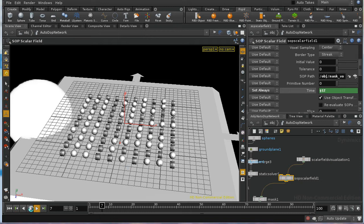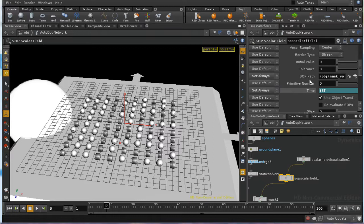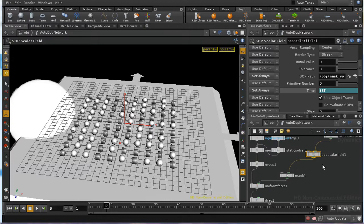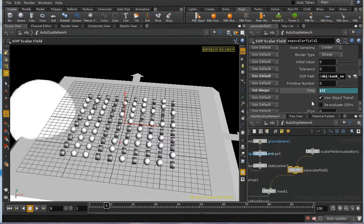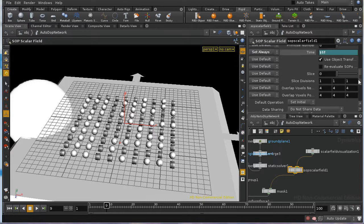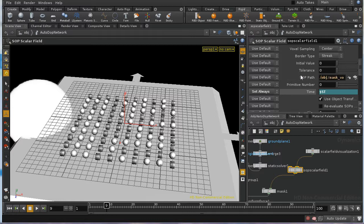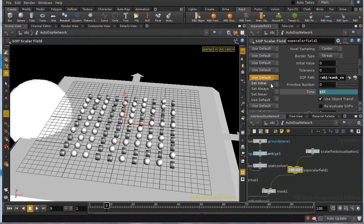And the reason for that is that we also need to set the SOP path to set always. And that's because Houdini makes a number of assumptions about what is constant in DOPs. And it assumes not only that when we have this to use default, default is set, as you recall, to set initial. What it does is assume that not only does the value of this parameter, the SOP path, not change from frame to frame, when of course it does. So I need to change this to set always.